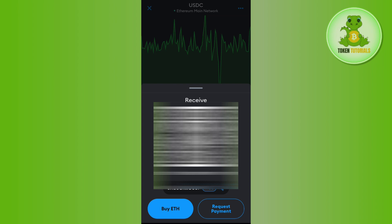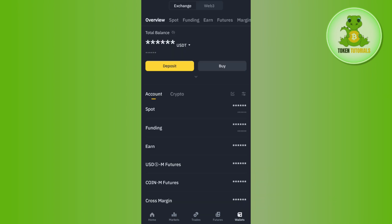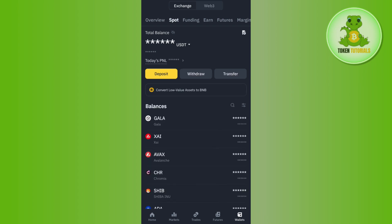We are going to get USDC to MetaMask via Binance. Once you have successfully logged in to your Binance account, you will have to tap on the Wallets tab in the bottom right-hand corner of the screen.